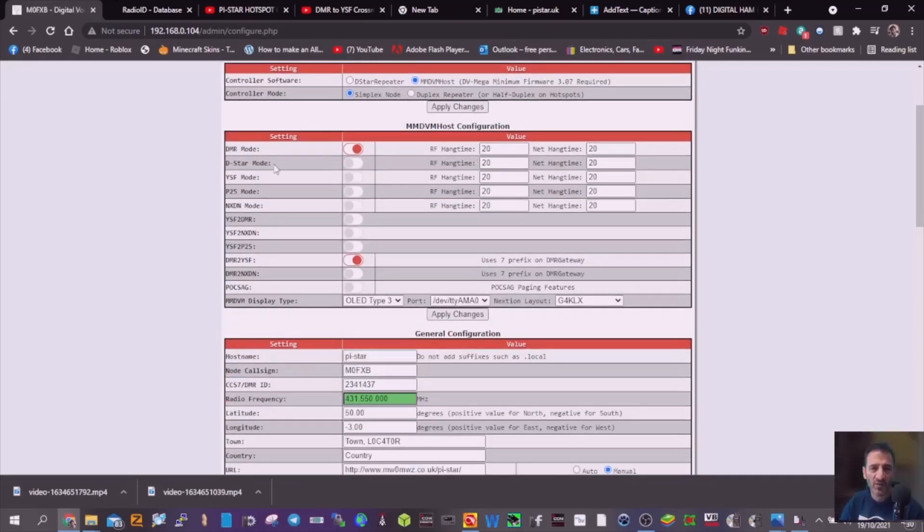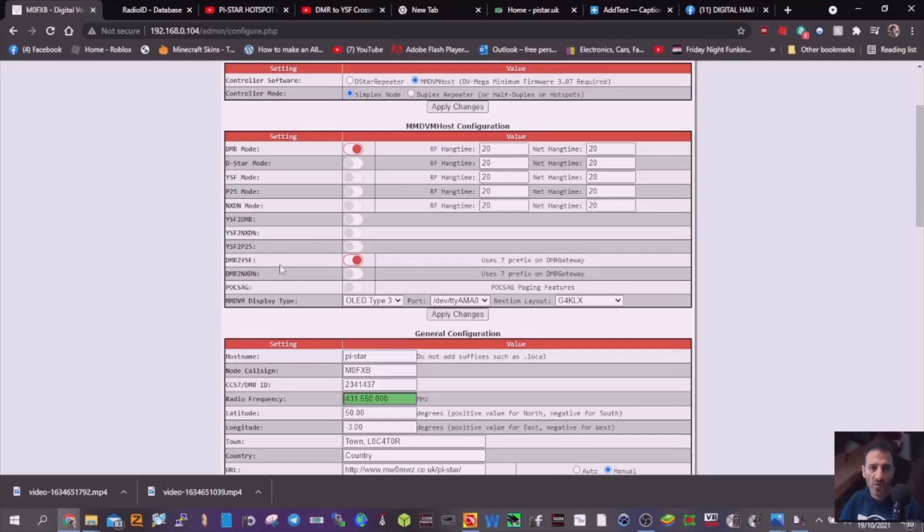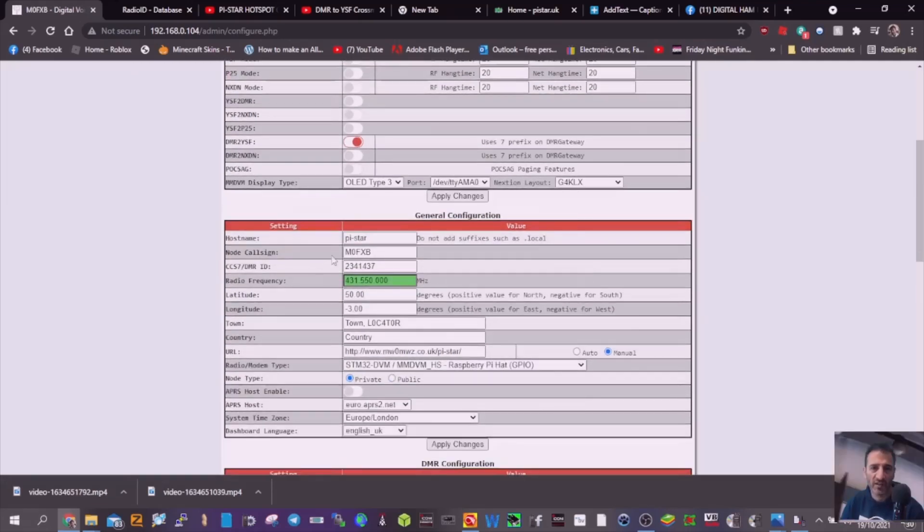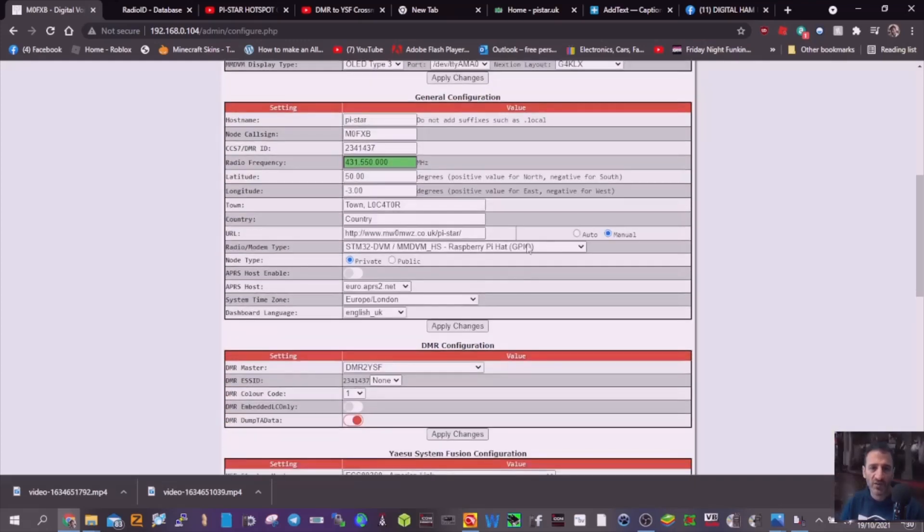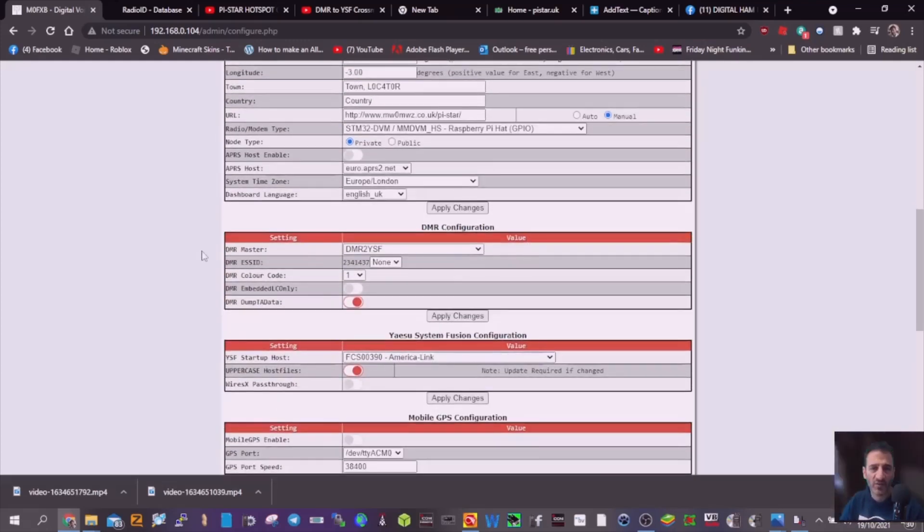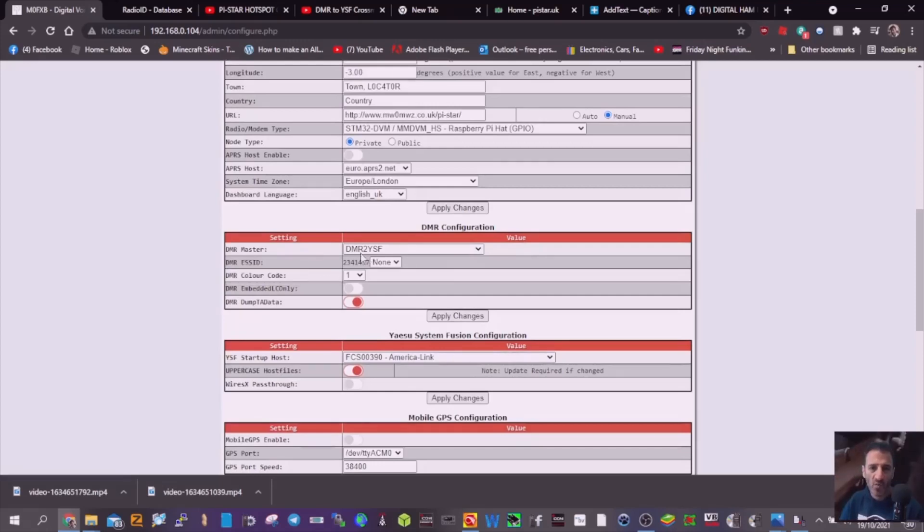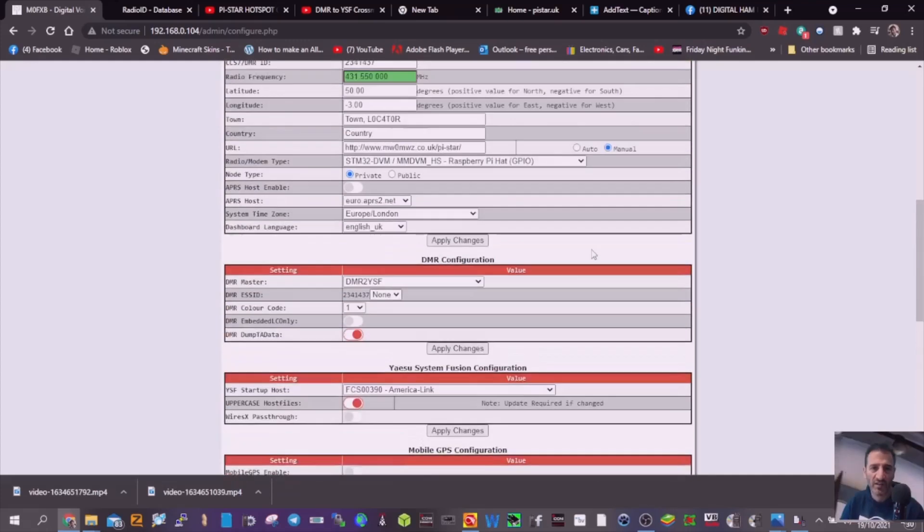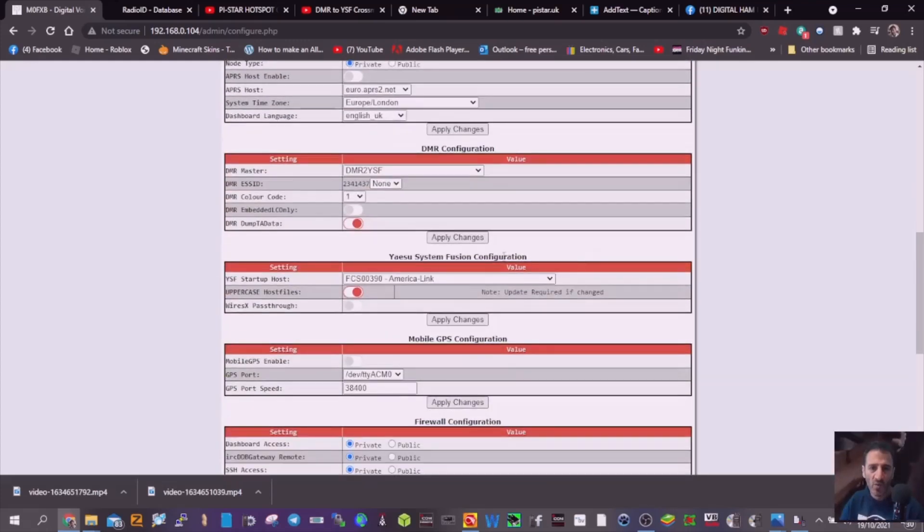You can see that I selected DMR mode and DMR to YSF here. Everything else stays the same - enter your call sign and DMR number, all the usual. But where it says DMR master, you've got to set it to DMR to YSF. Once you apply those changes, you can